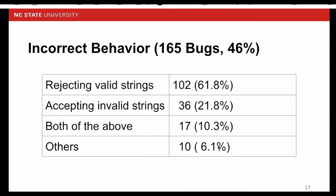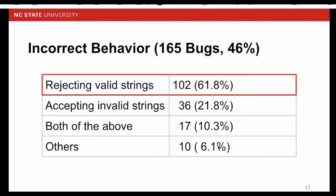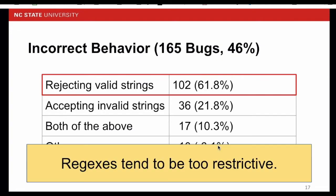If we look at the incorrect behavior even closer, we can find that the most common issue across all the root causes and manifestations is rejecting valid strings. This is three times as common as accepting invalid strings, which means the regex tends to be restrictive. Well, that means if we want to do regex testing, we should probably focus more on the strings outside the regex scope because these strings are more likely to cause incorrect behavior.